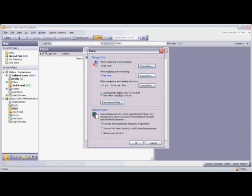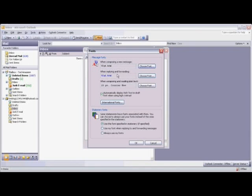Here you'll see the Message Fonts box, and you'll see that you have the option to change the default font for when you're composing a new message, when you're replying or forwarding a message, or when you're composing and reading in plain text.